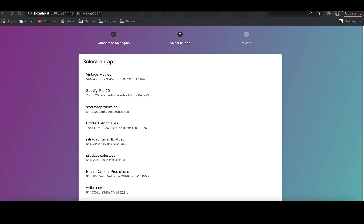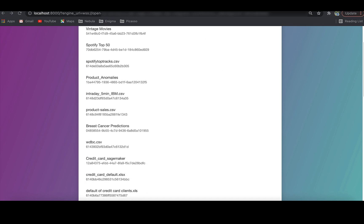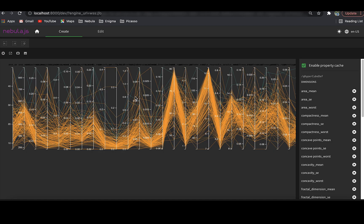Second, it comes with a local development server to visualize the output as we code. You can see here that I can see the extension as I go on coding.